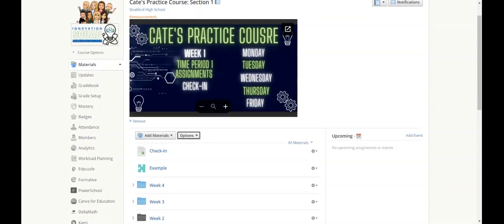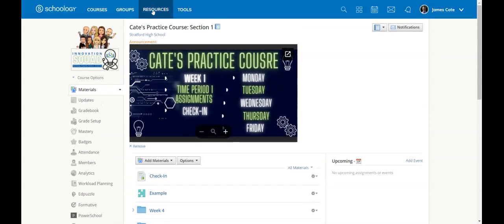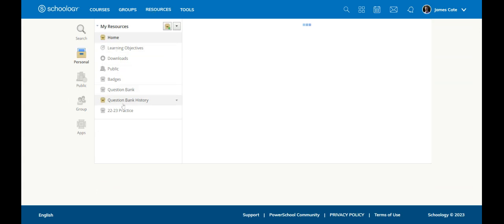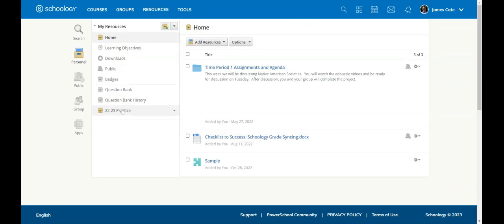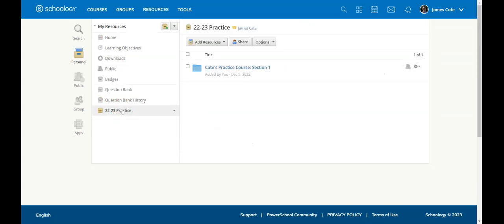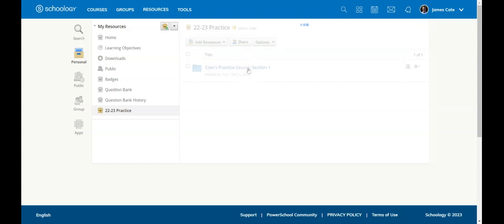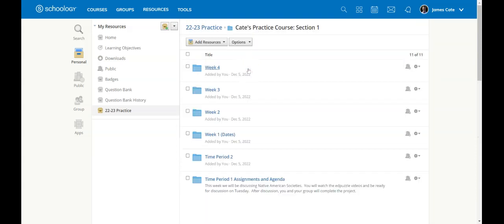So what does that look like? If I go to my resources and I hit the 22-23 practice collection, you can see now that it took that whole course and created a folder inside of that collection. So when I open up that folder, I now have the individual folders that came inside of that course.